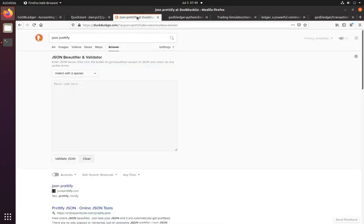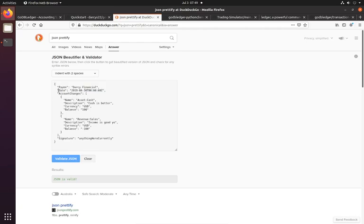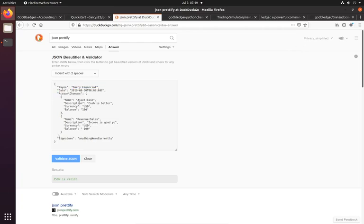And if I just prettify it for sake of explaining what's going into it, it's pretty similar to what we typed into the wizard. We've got a description, the date formatted in this string, I forget what it's called, the standard for it, and the account changes relates to our line items.